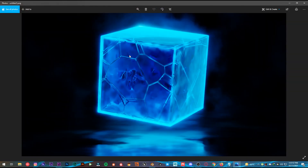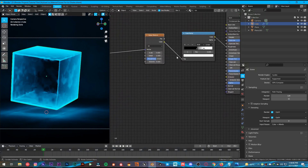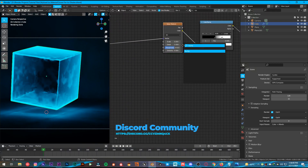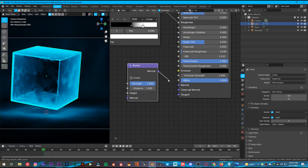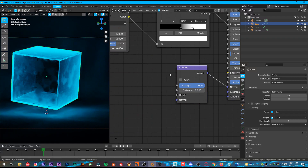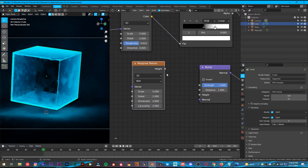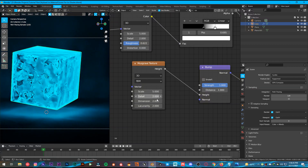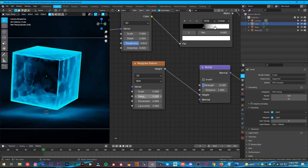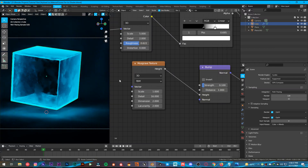Now we are going to add this amazing grunge type and these blocks to make it look more amazing. Shift+A, add Bump. Plug the Bump into the Normal of the Principled BSDF, then Shift+A, add a Musgrave. Plug the Height into the Height of the Bump. It's way too much, so change the strength to 0.1 instead of 1, detail to 16, scale to 1. That's all we need for now.